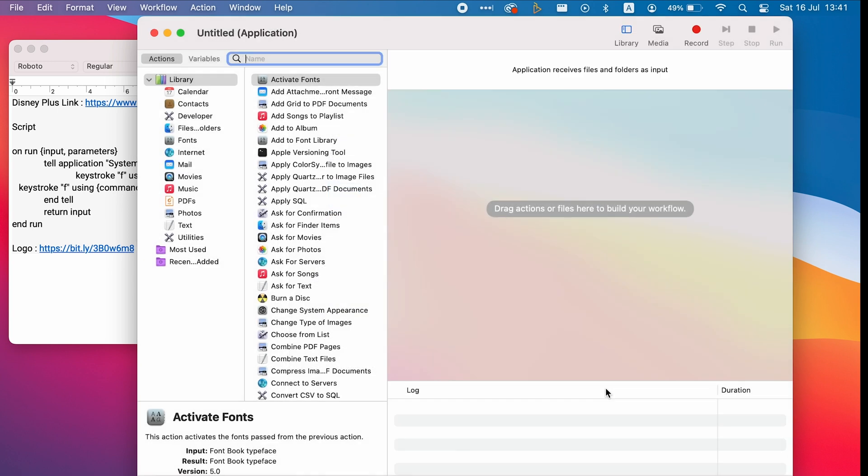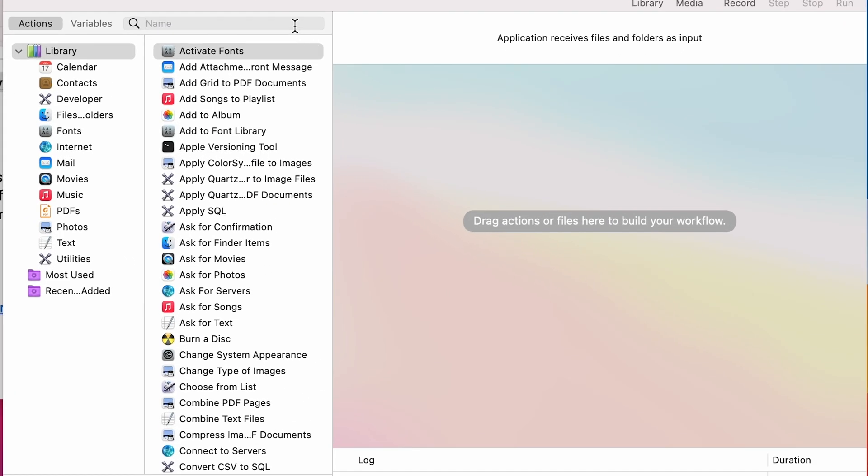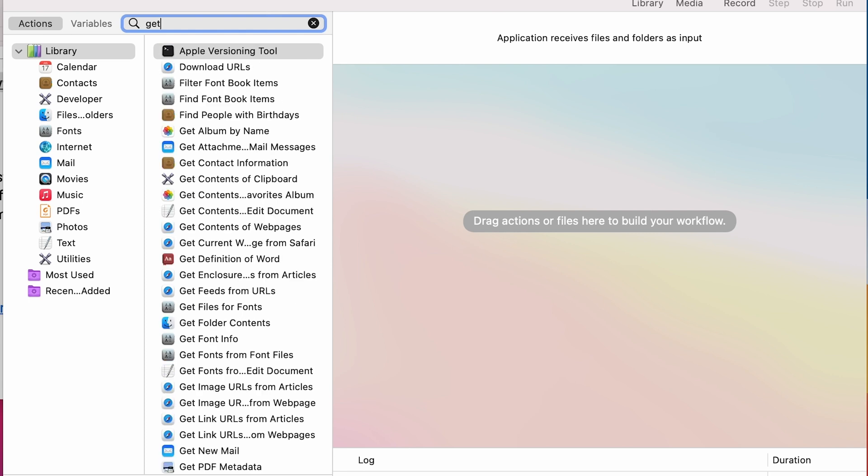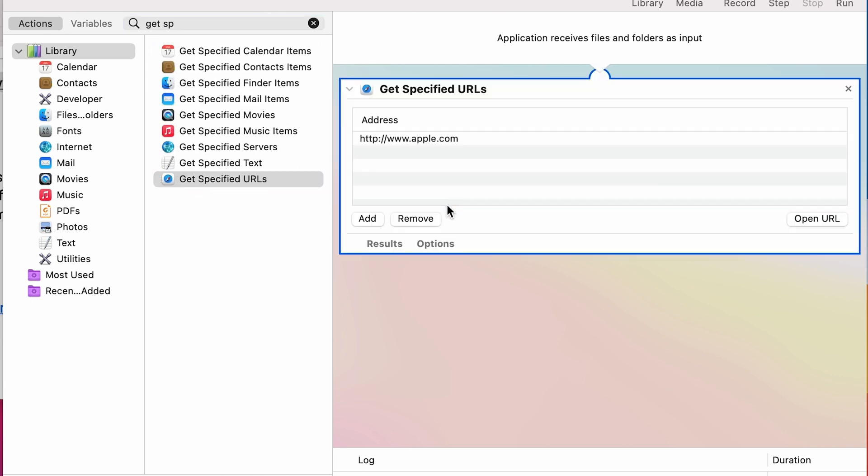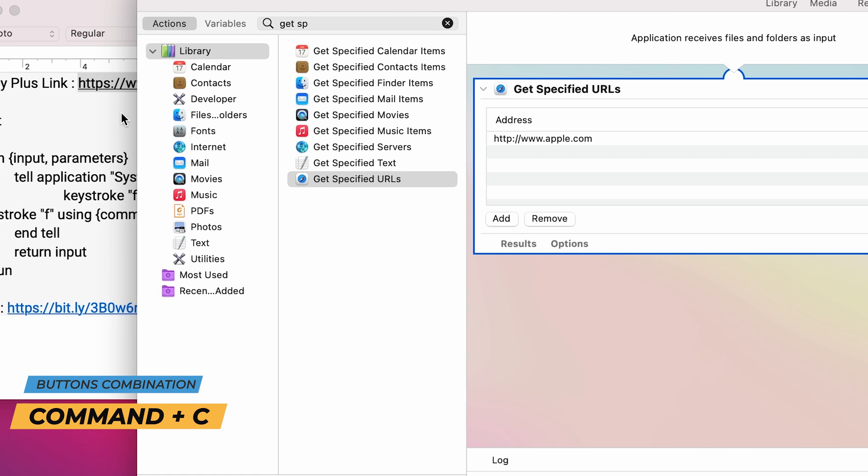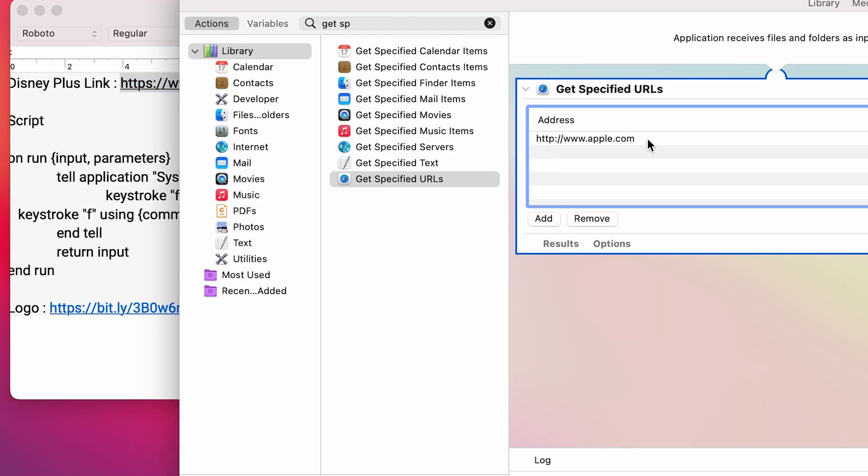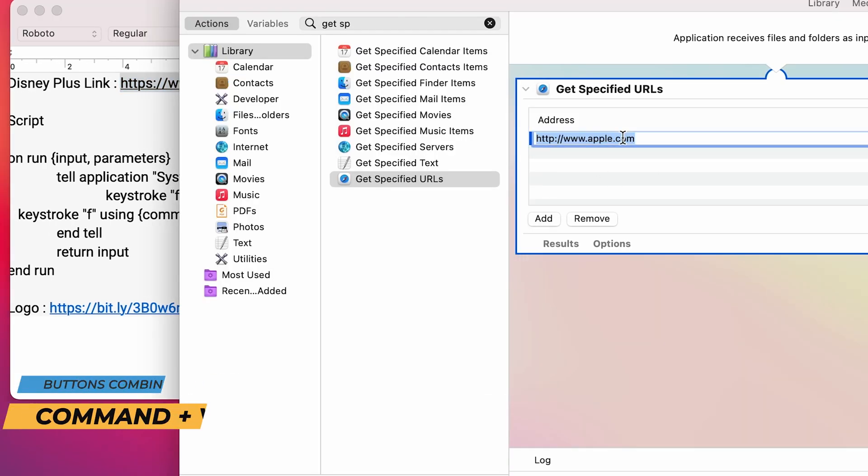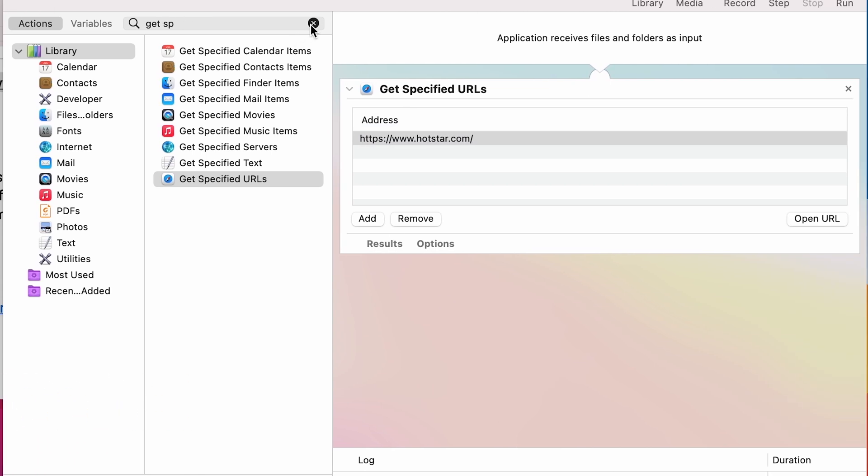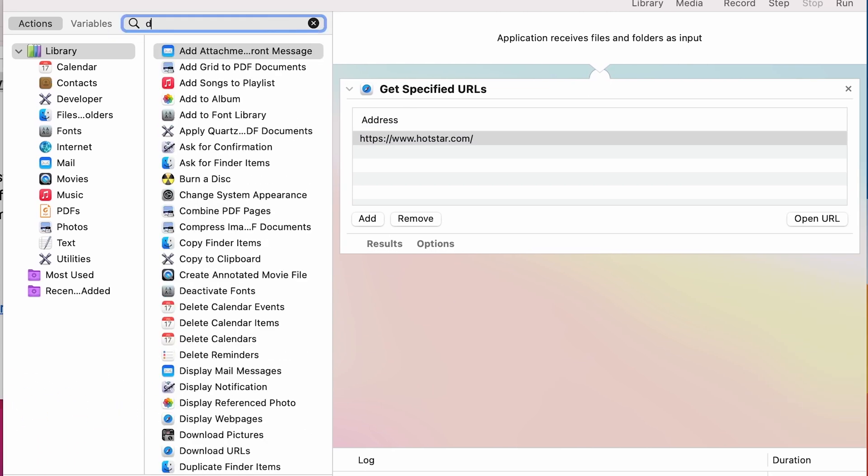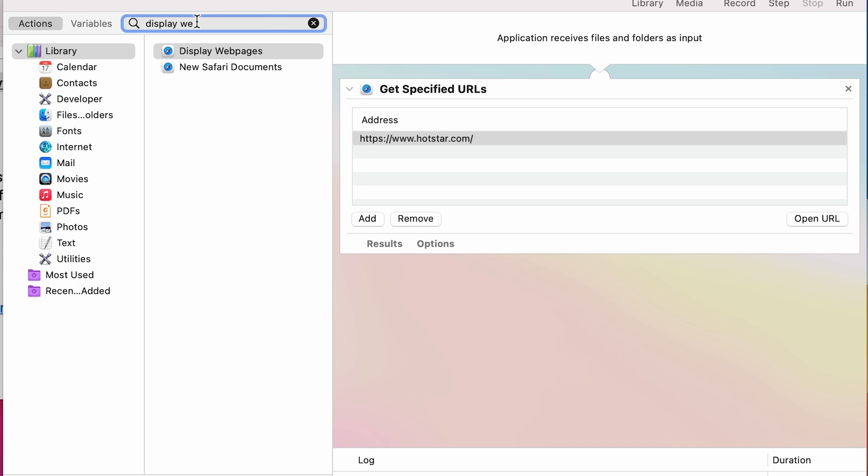After the Automator is open, type in the search bar Get Specified URLs and then drag it into the right window. Copy the Disney Plus URL and then replace the existing one. Go back to the search bar, type Display Web Pages and drag it to the right window.